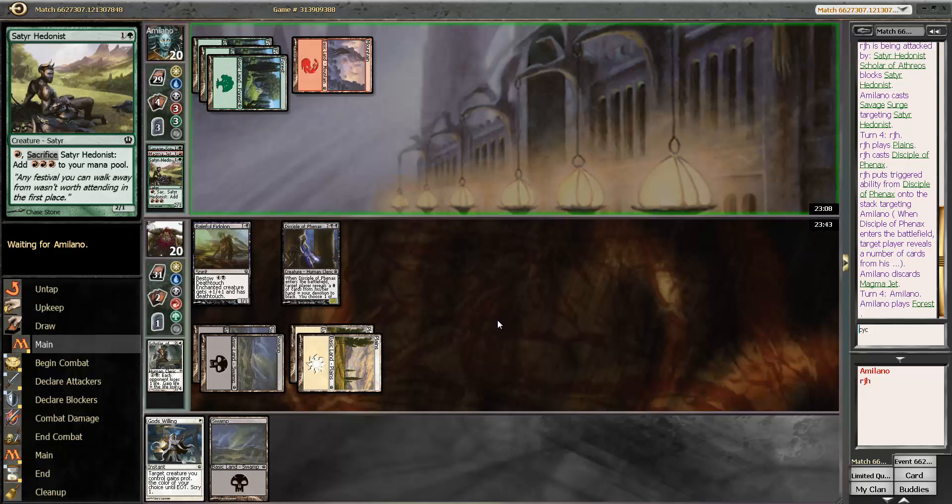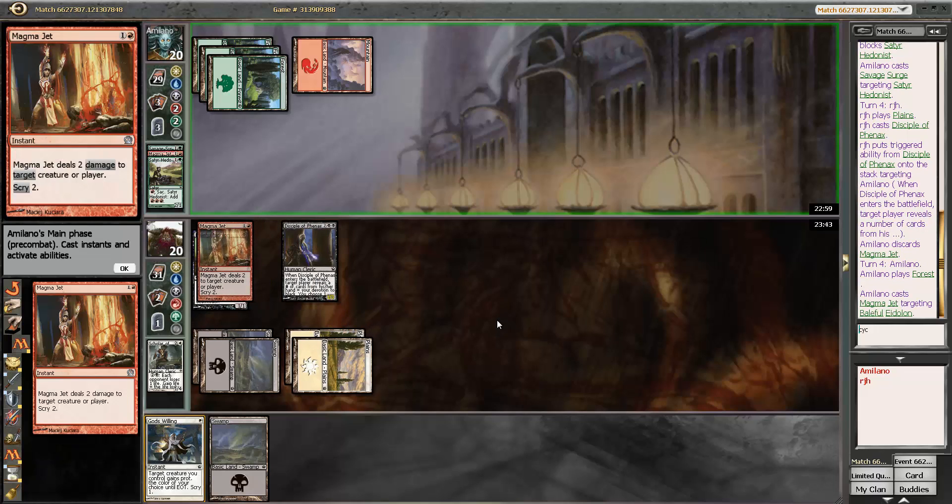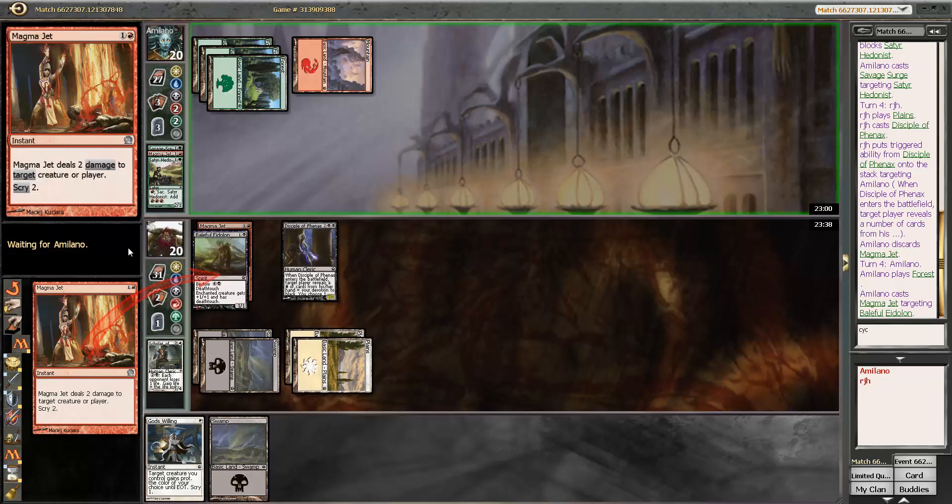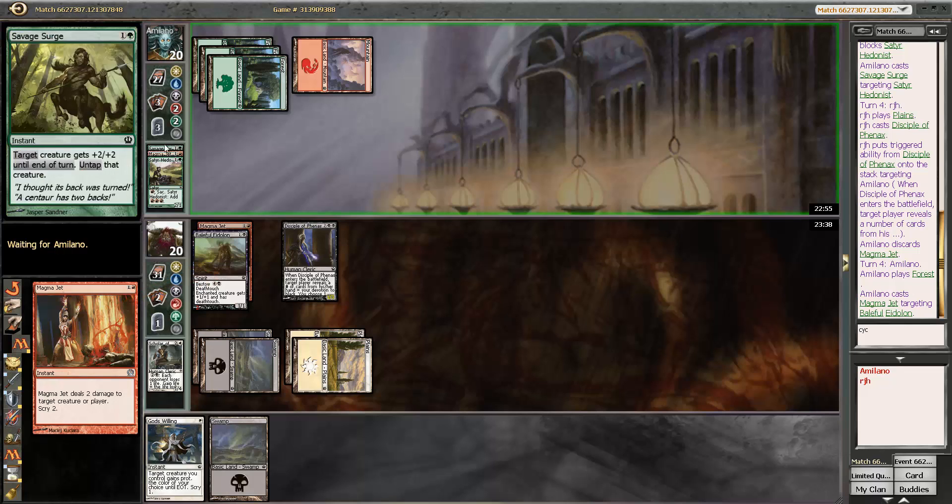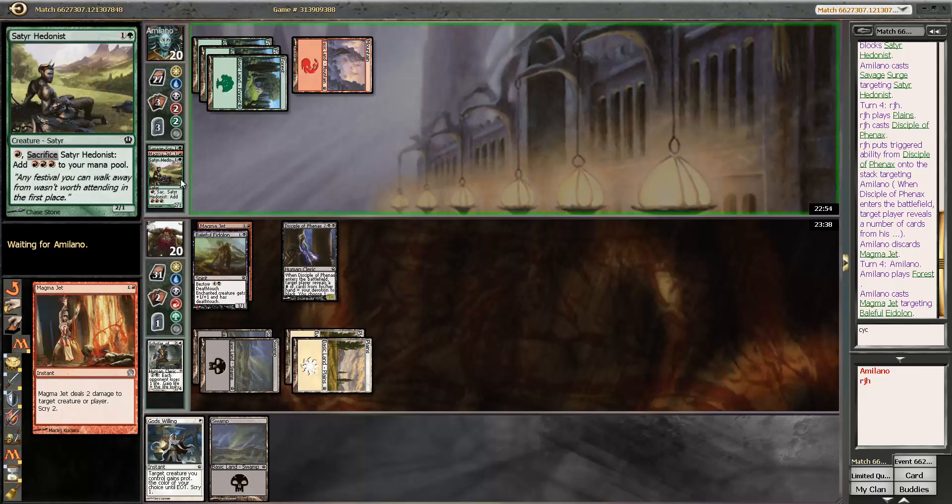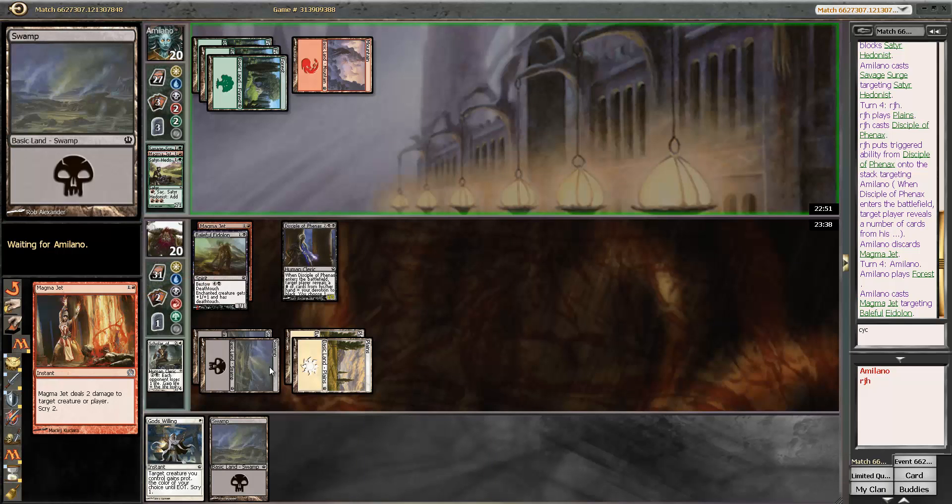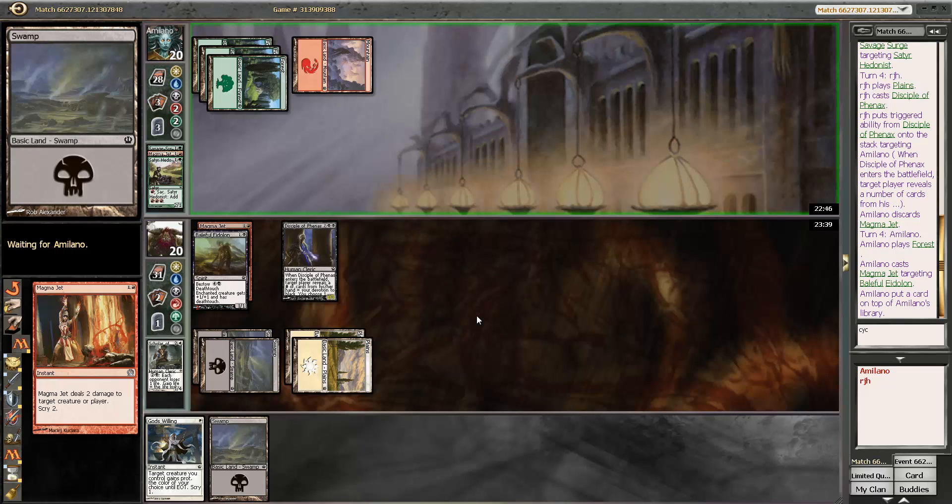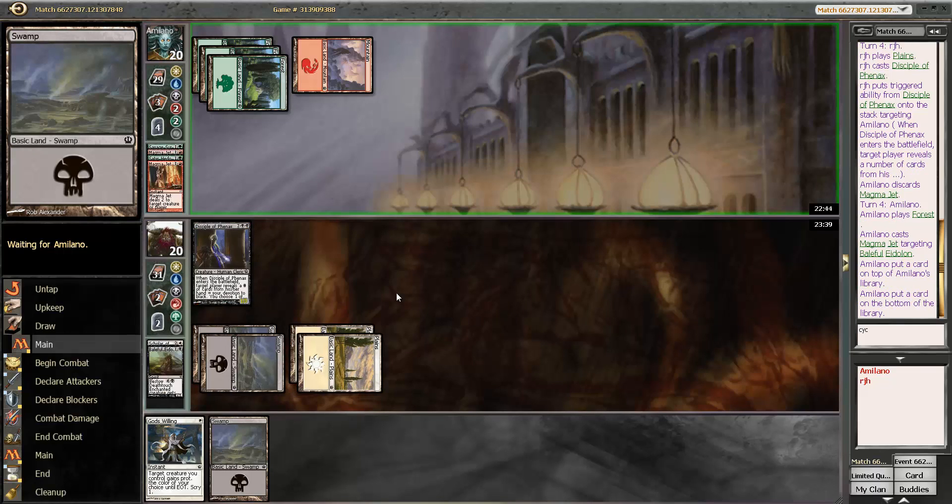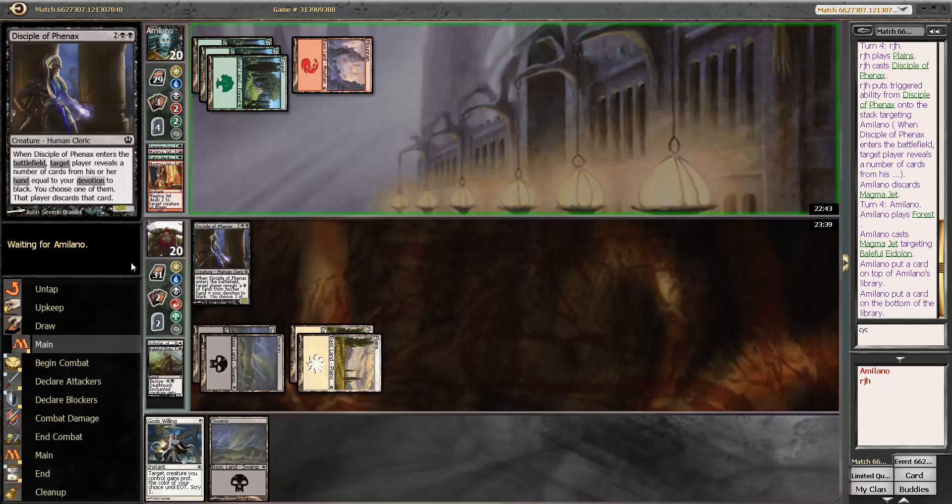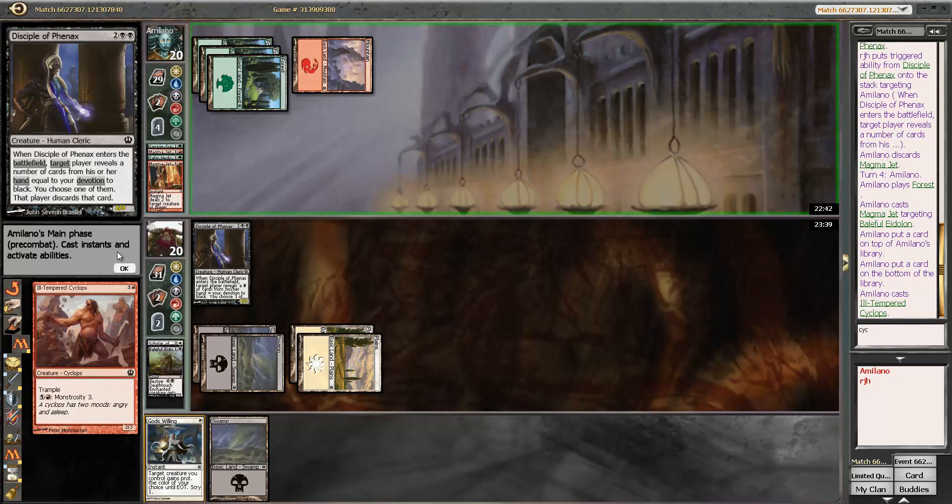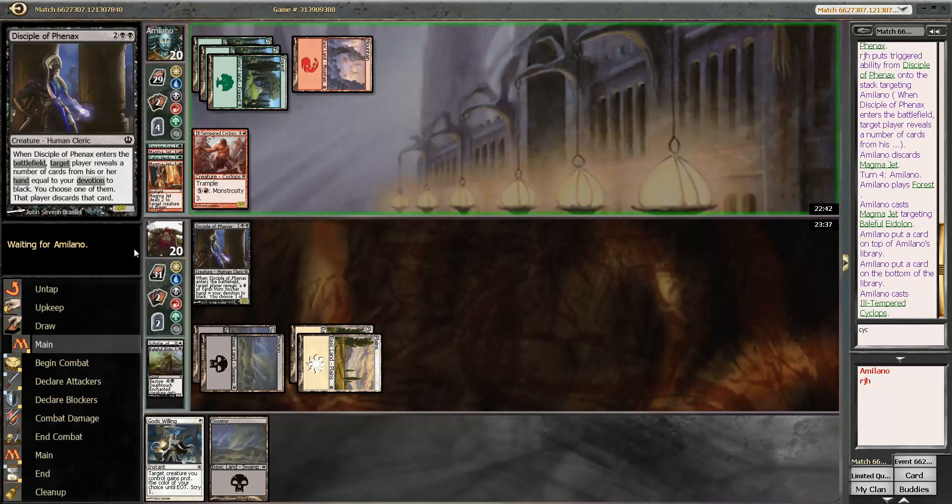Here comes a big ol' fatty. What 6 drop do you have? A Magma Jet plus ill-tempered Cyclops? Yep. That's what it is. Alright, now it's going to be a little bit challenging since there was a Scry removal spell there. We need to draw something that can deal with the 3-3 Trampler.